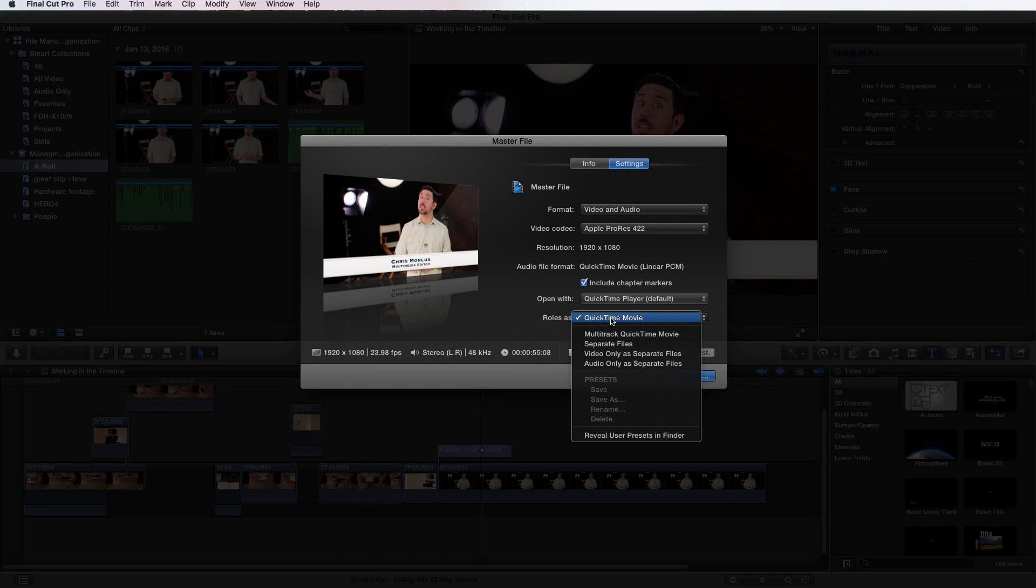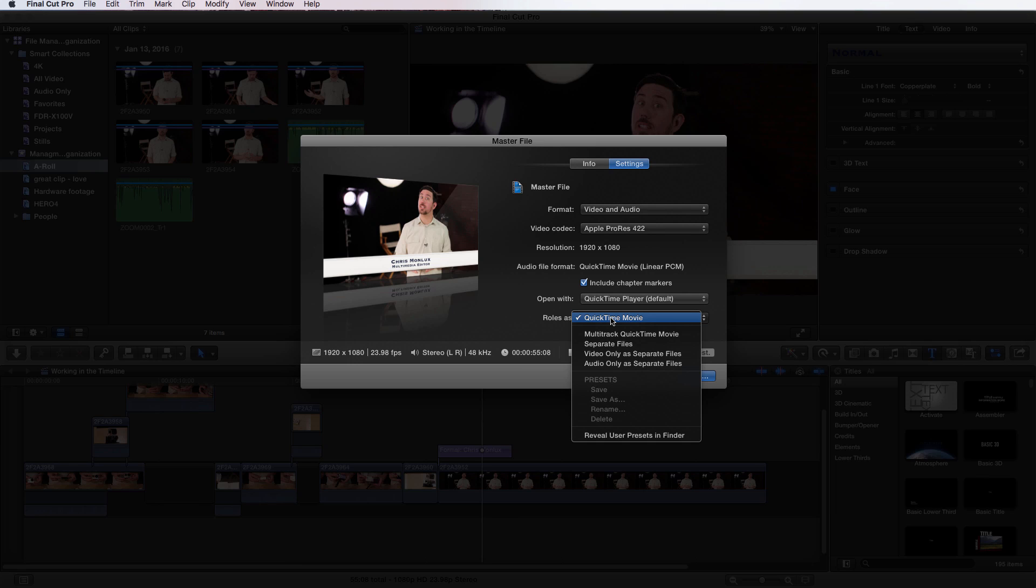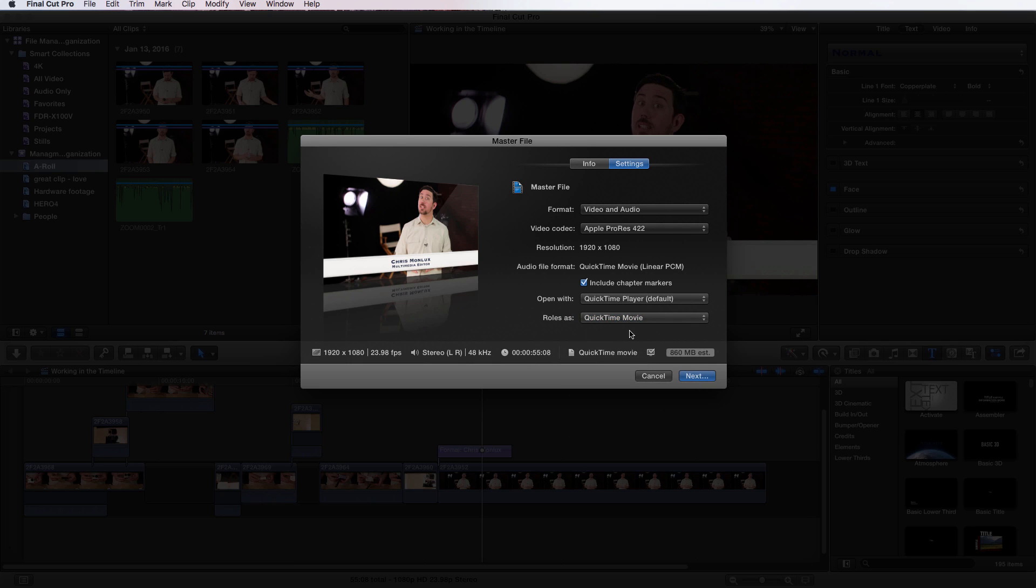Lastly, roles as. This is choosing what you want to output in your video, setting up how you want the end file to be. Multi-track QuickTime movie, separate files, video only as a separate file, audio only as a separate file, or reveal user presets in Finder. For now we're just going to choose QuickTime movie.